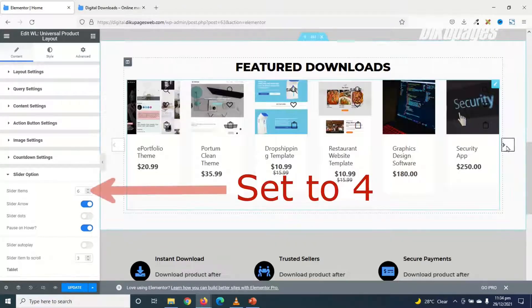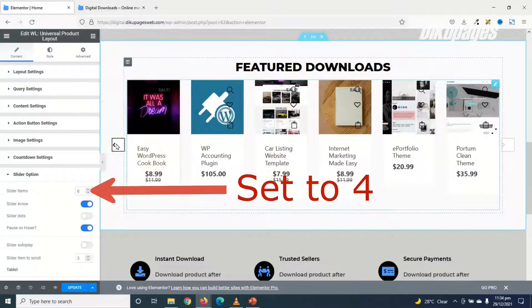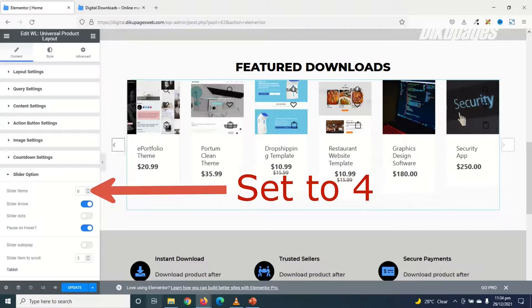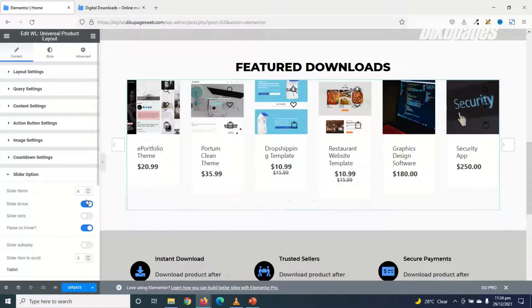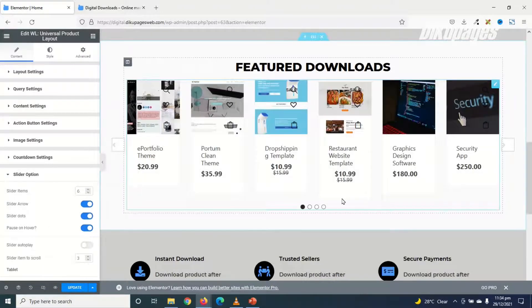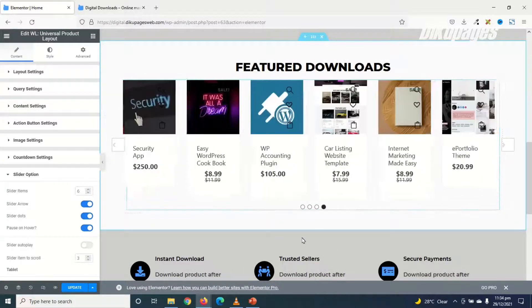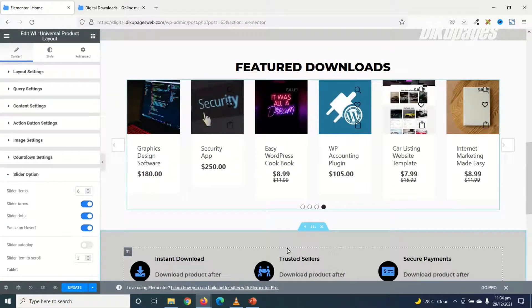You see that I have Slider Arrows in here. From left and right, because it is enabled here. I can also go ahead and enable Slider Dots. Which will show right here. So I can click on it to see my web.